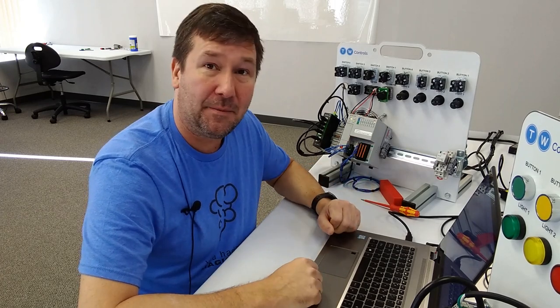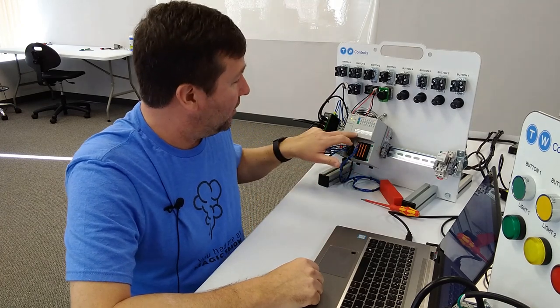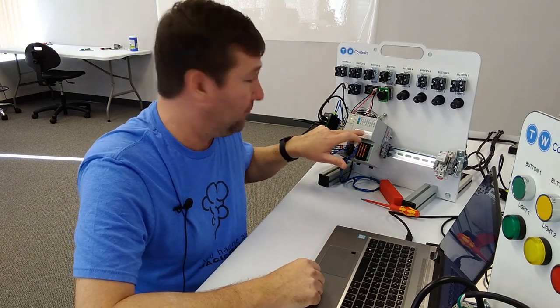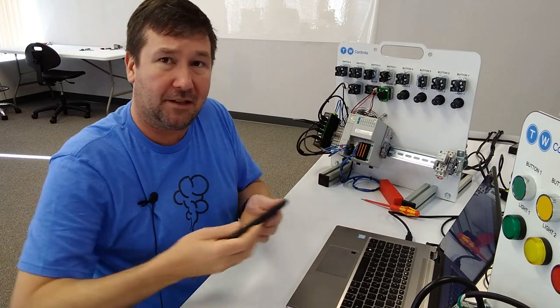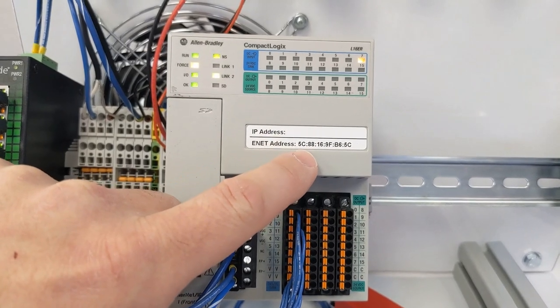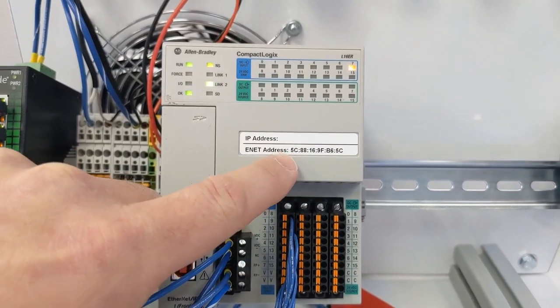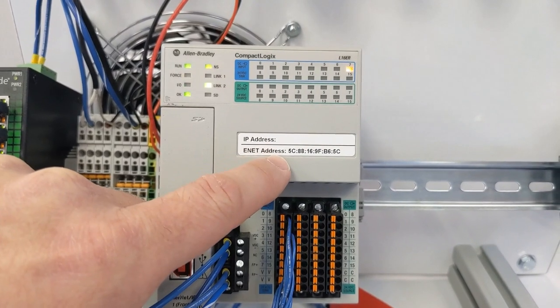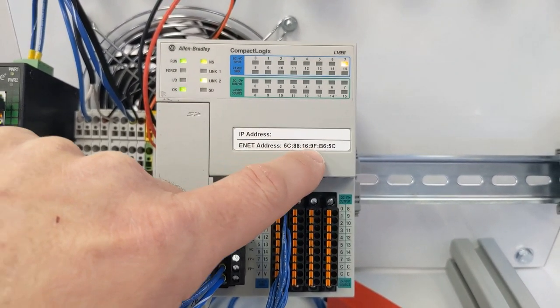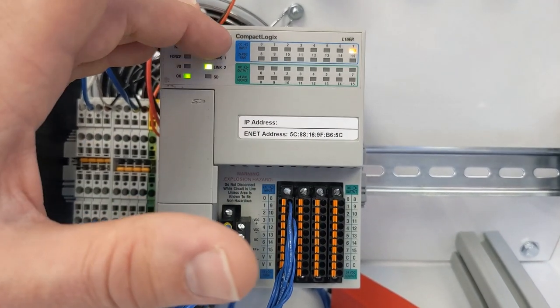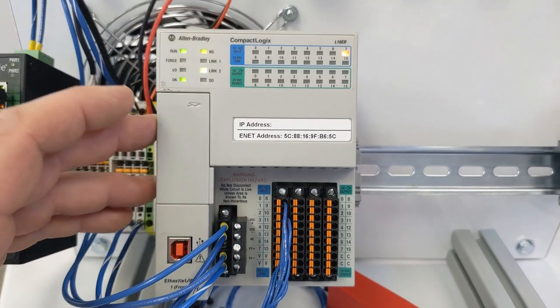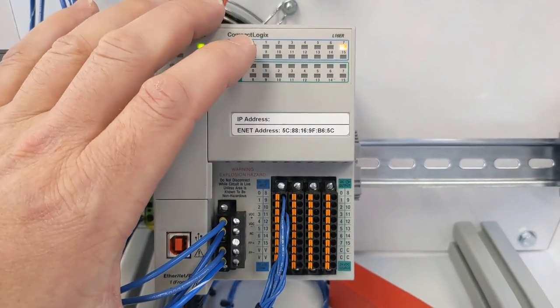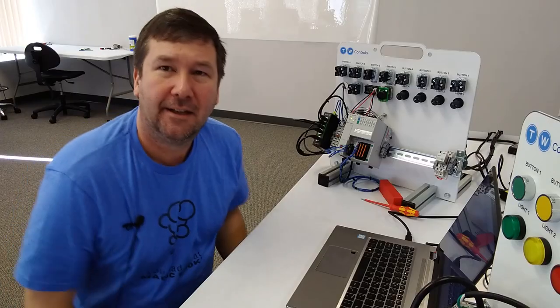Now, on the front of the CompactLogix, we do have the MAC address. And we're very fortunate that they put it right on the front. Let me get a close up of that. Because right here, we have the MAC address. It says ENET address. I don't like that, really. It should say MAC address. But right here, it clearly has this number. And this should be unique to this piece of hardware, not this model. This is like the serial number or the social security number of this specific PLC.